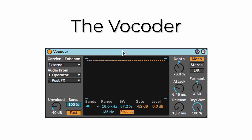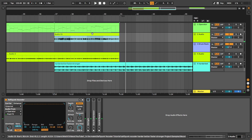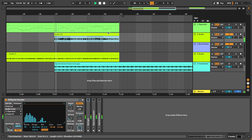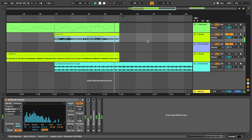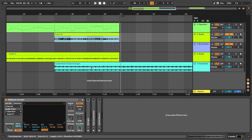That is the basic vocoder preset. If you want the identical settings I used in the demo, you can go to my website and download this entire effect chain as a package — it's completely free as well.